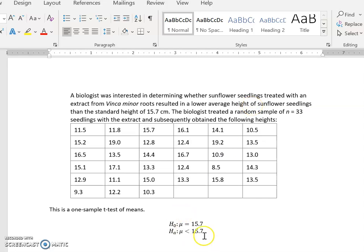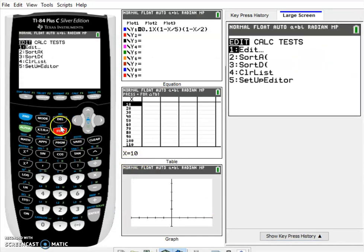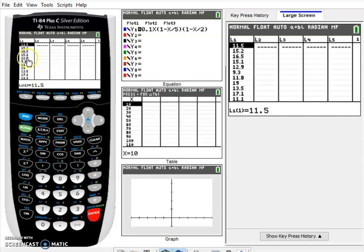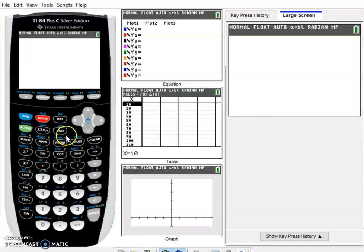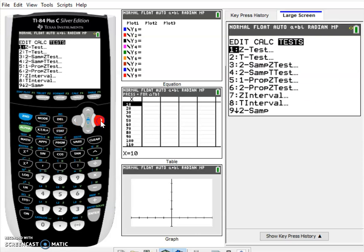Once we've set this up, we go to the TI calculator and enter the data. If you go to STAT and select Edit, you can enter the data in your list. I've already entered the data. We go back to STAT, scroll over to Tests, and select T-Test — this is the one-sample t-test.